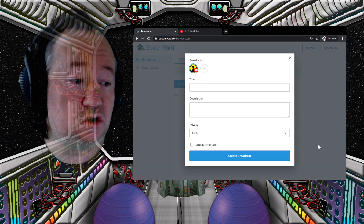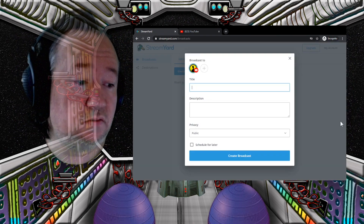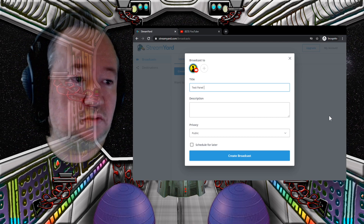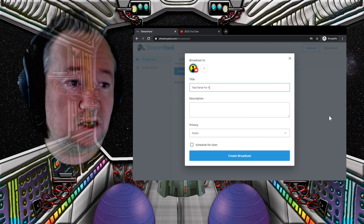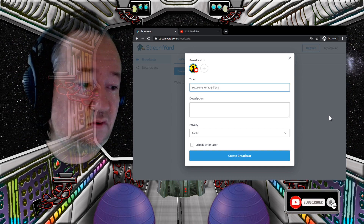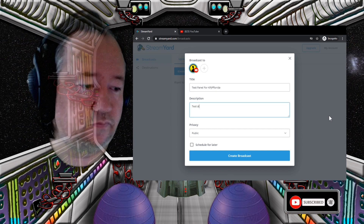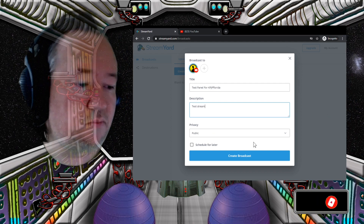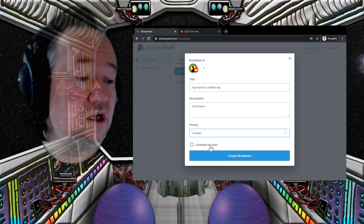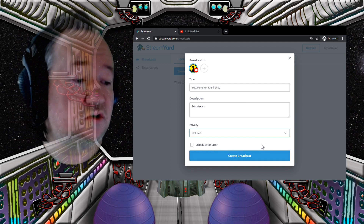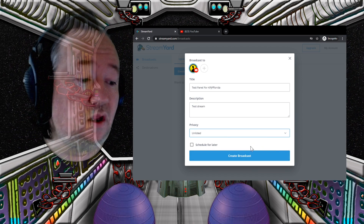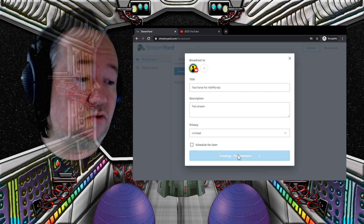Create a broadcast. You want to broadcast to the channel — add a title. You get your privacy settings here; I'm going to set it to unlisted so that it doesn't send out notifications. You want to schedule it for later so it will create it and you know you're going to go live later. Then hit Create Broadcast.